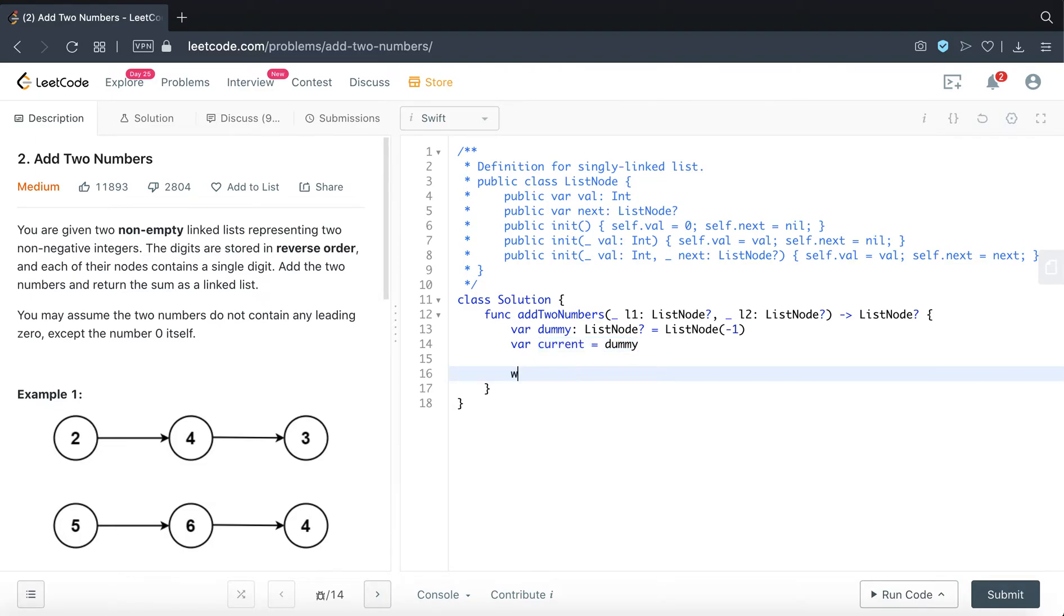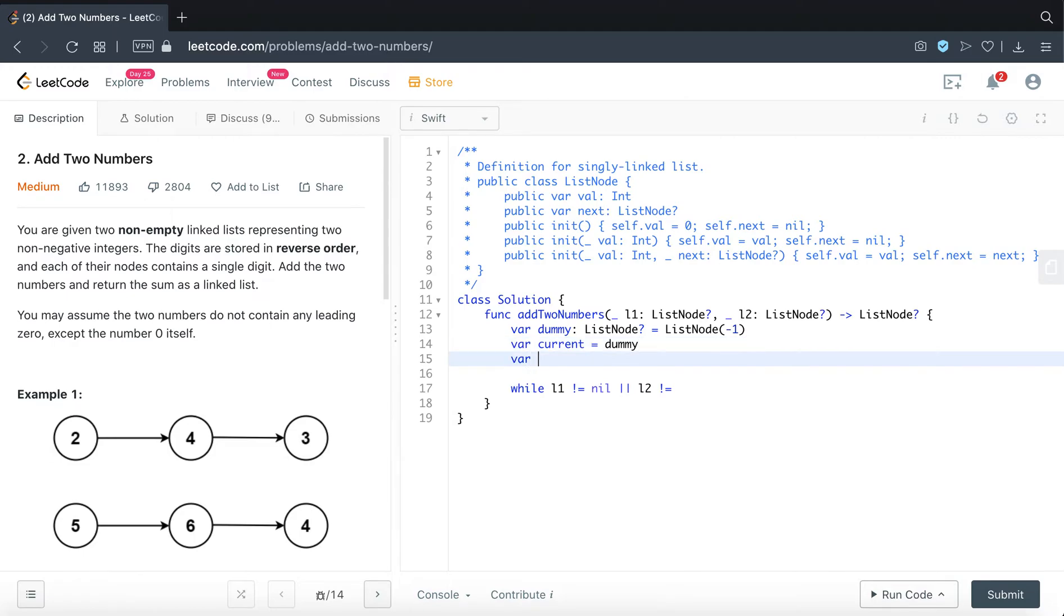We will do that by looping through the L1 and L2. And because we are dealing with summation here, there could be potential carries that we need to handle.